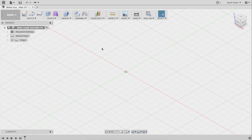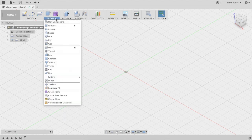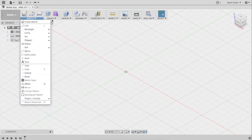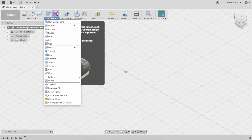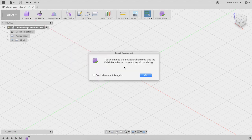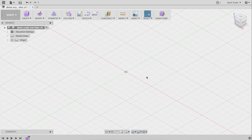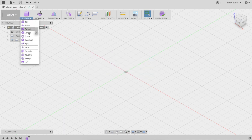Let's take you through some things in the sculpt environment. Remember when you open a new file, first of all save it, then go into Create and click on the purple box. Now you're in the sculpt environment — just like when you're in the sketch environment, you have a Finish Form button that you'll need to use at the end of this.